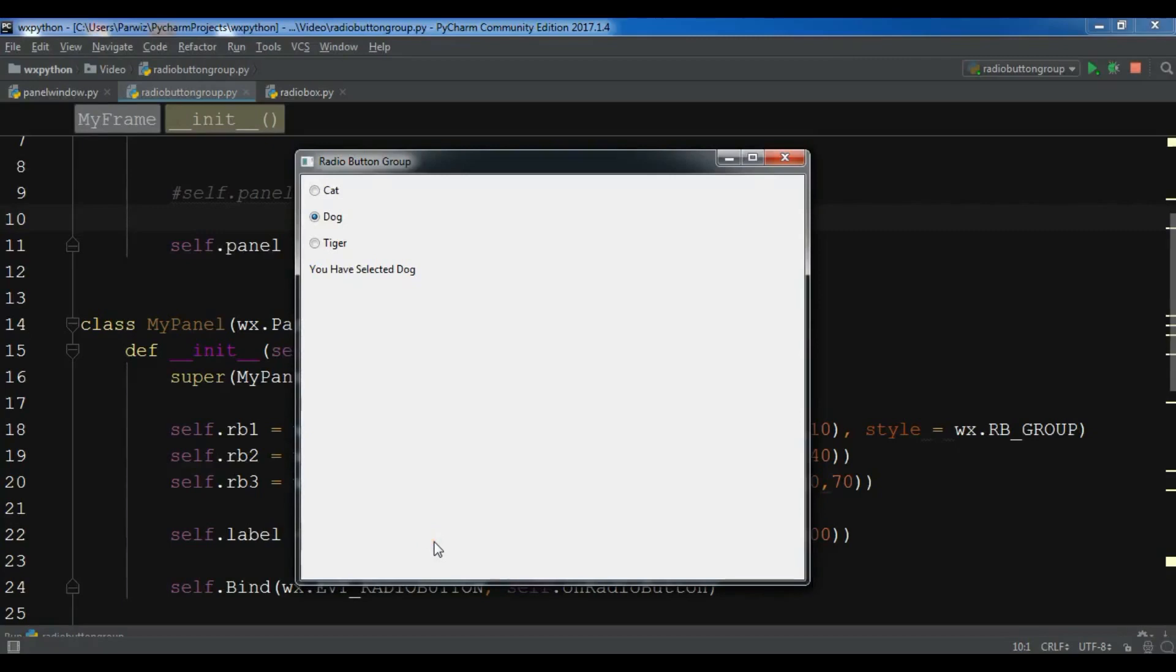Hello friends, I'm Parvaysa and this is our 11th video in WXPython GUI application development.